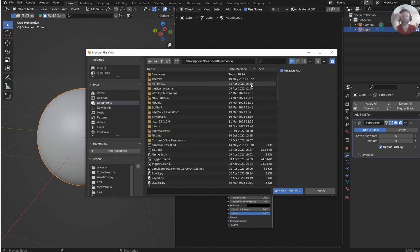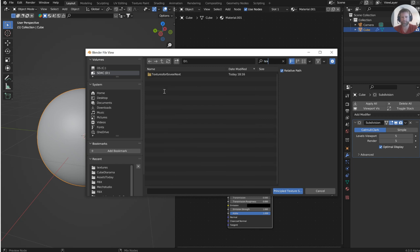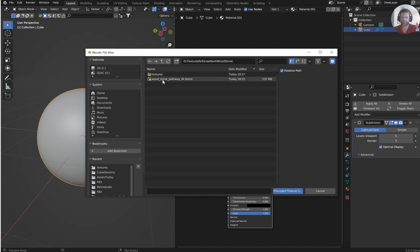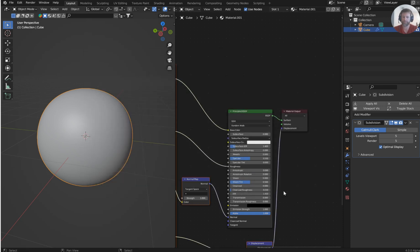With the Principled BSDF highlighted, hit Ctrl+Shift+T — that opens a window and lets you select a texture set. I'll navigate to my textures folder, go into the wood stone folder, and select all the textures. The big deal is making sure the displacement map is in there — it's got a DISP for displace 4K.